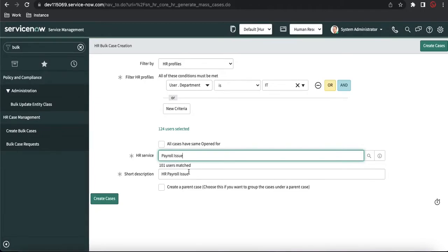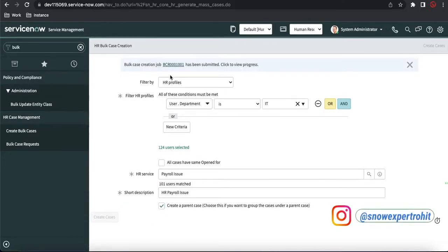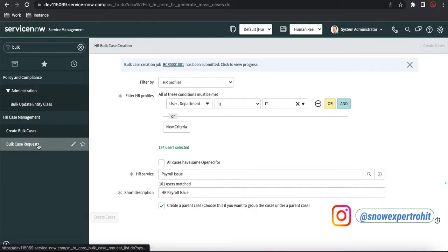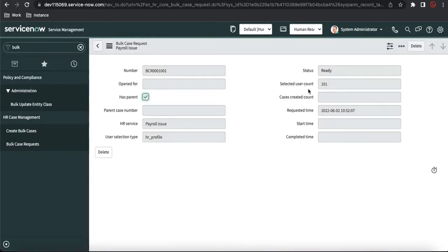You have an option called 'All cases have the same Opened By' — you can select the opened-by name, otherwise each user's name will be used individually. You can also choose to create a parent case, which will be one parent with child cases. If I click 'Create Case', it creates a record called BCR001 — a bulk case request — and its status is currently 'Ready'. The selected user count is 101, meaning 101 cases will be created. It stays in ready state until a scheduled job executes it.